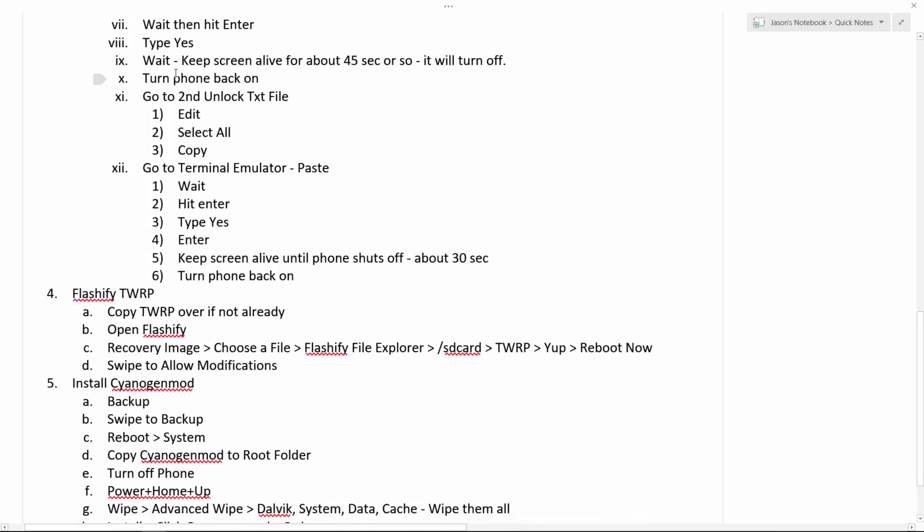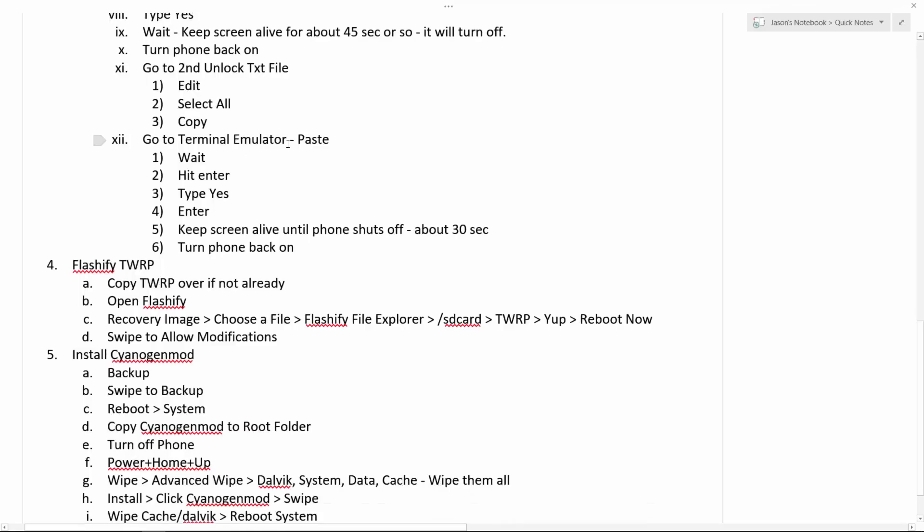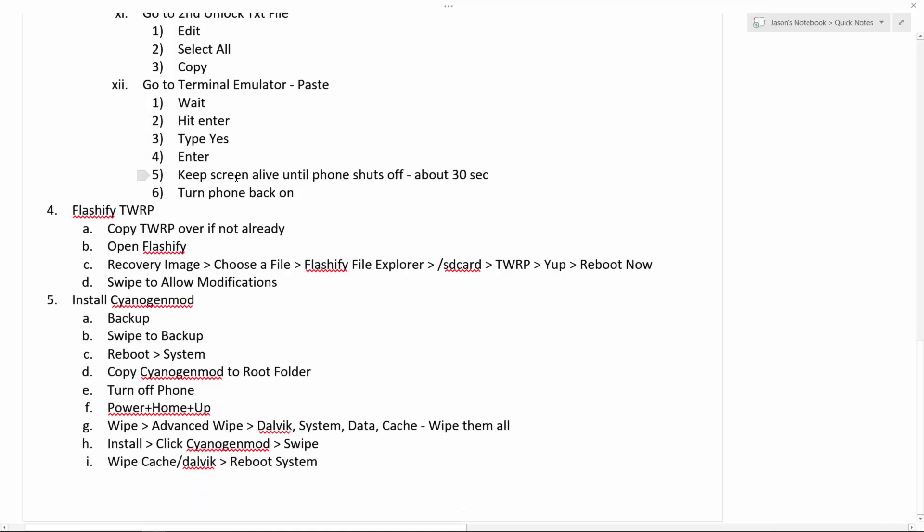And then you turn your phone back on. You're not unlocked yet. You then need to do the same thing again, but now with the second chunk of code. So you go to the second unlock text file that you made, which is the second chunk of copied code that you can get from the description of this video. Click edit, select all, copy, go to terminal emulator, paste, wait, and then hit enter. Type yes. Enter. So it's going to be exactly the same kind of thing. Keep the screen alive until the phone shuts off about 30 seconds. I think it's a little bit shorter this time. Then turn your phone back on.